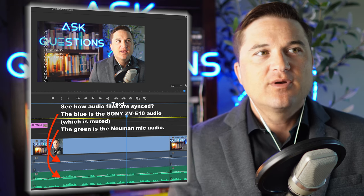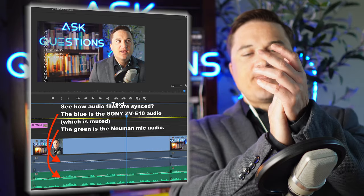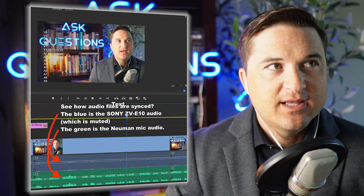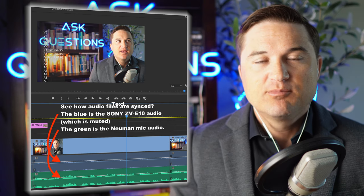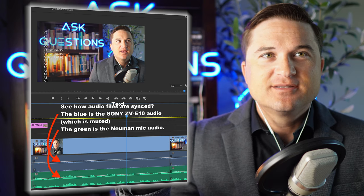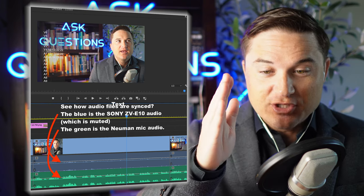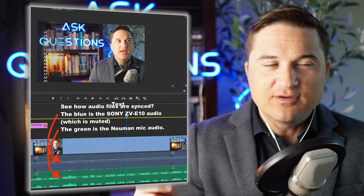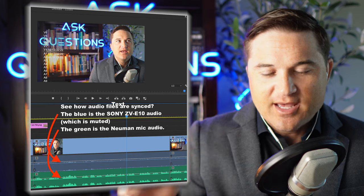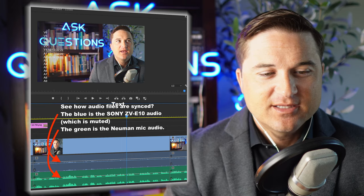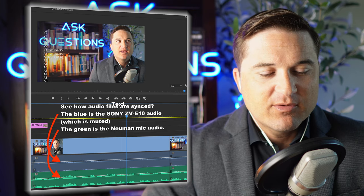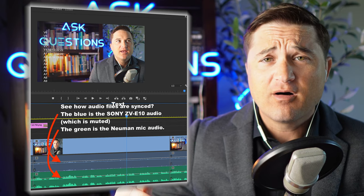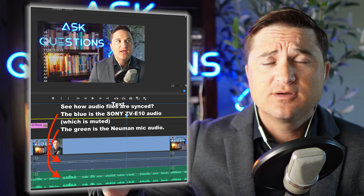Often what I'll do is a little clap at the beginning of my video that I eventually edit out. That way there is a visual cue that goes along with a distinct audio cue, and I use that to sync them up. It's kind of a pain, but once you get used to it, it's not too bad.